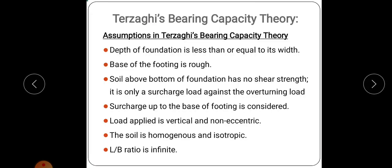Next is Terzaghi's bearing capacity theory. Before moving to this theory, we can discuss the assumptions taken for this theory. The first assumption is that the depth of foundation is less than or equal to its width — the foundation considered here is a shallow foundation. Terzaghi's theory is applied for shallow foundation only.